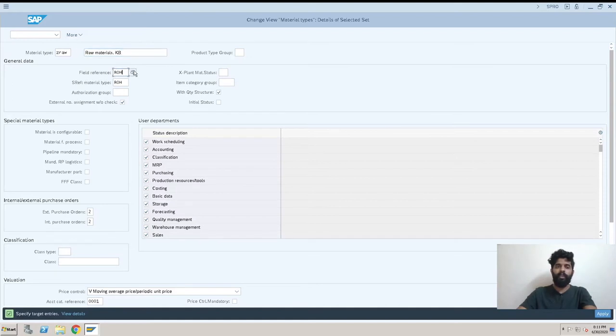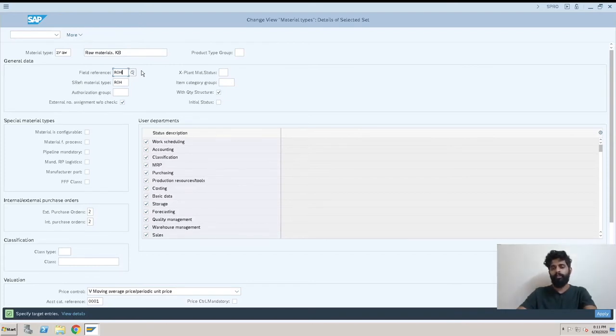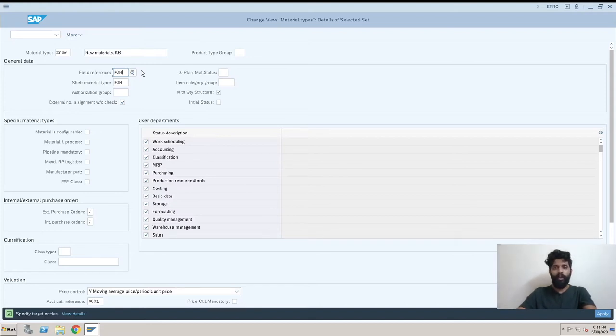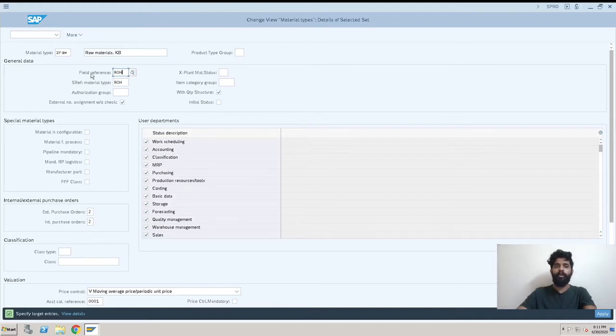This is the field reference. Field reference is something like whenever you are creating a material type you have multiple fields, and if you want to make changes in fields like hide it or make it mandatory or make it an optional field, you have to make changes in this field reference which is ROH.